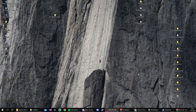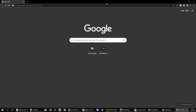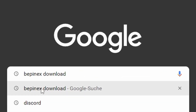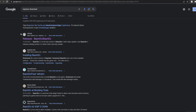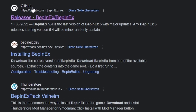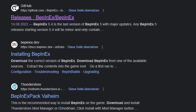First thing you do is you open a browser, an internet browser, and then you search for BepInEx download. The first result should be from GitHub — if not, just search for GitHub and select that one.